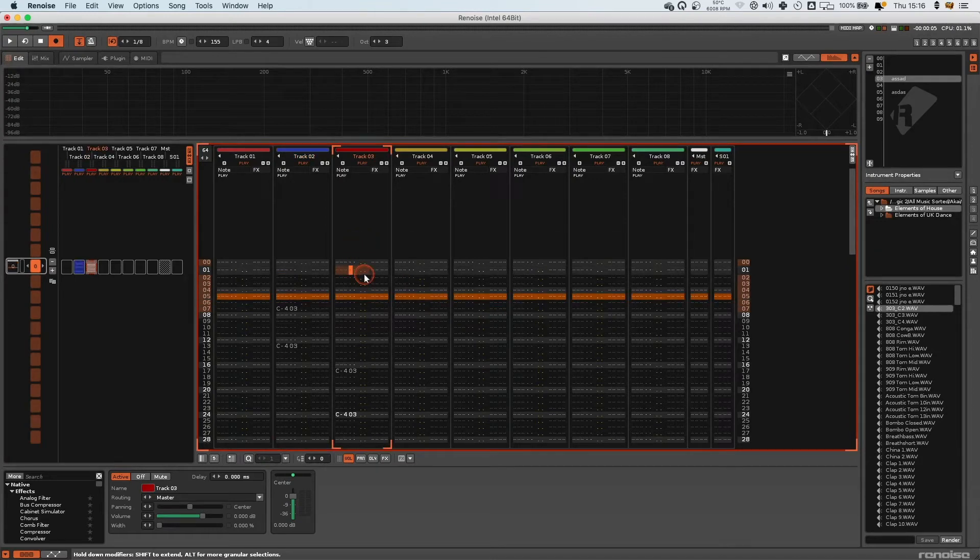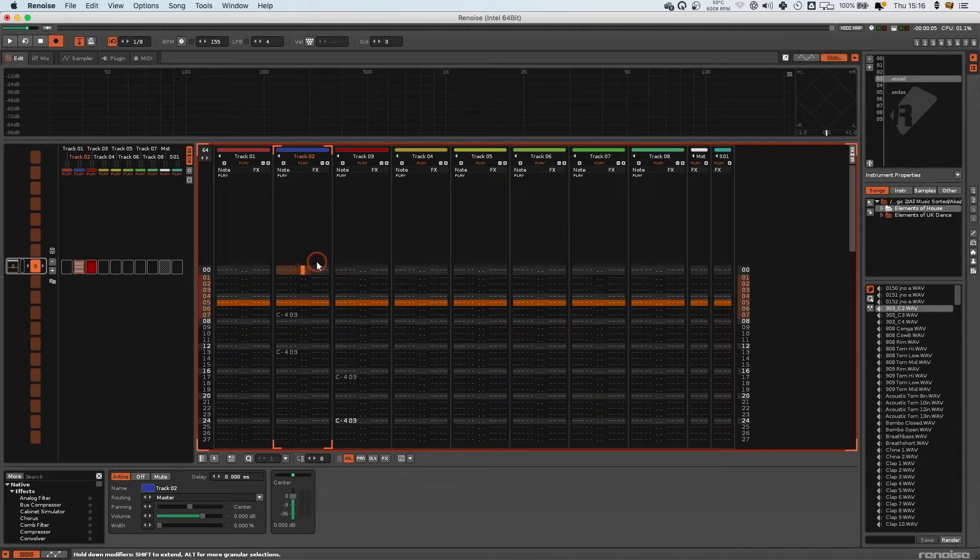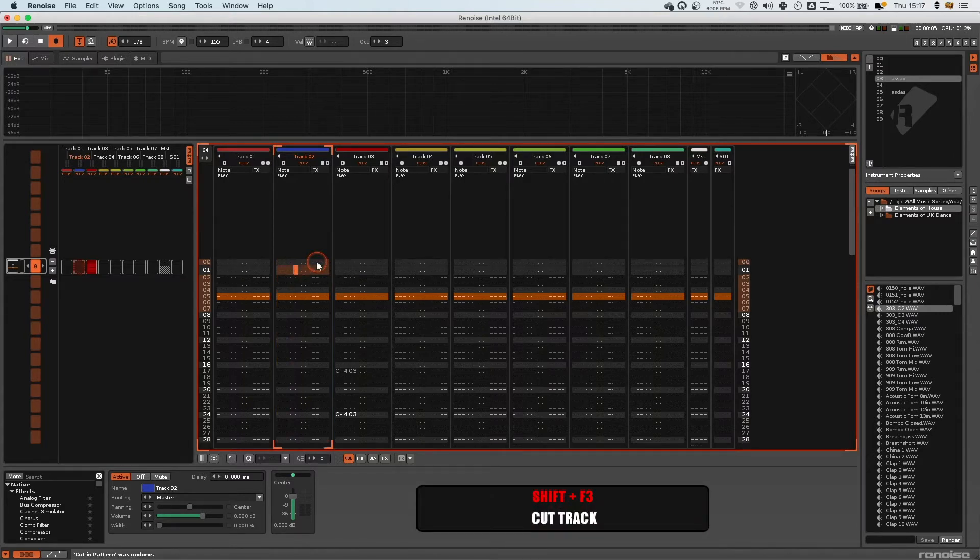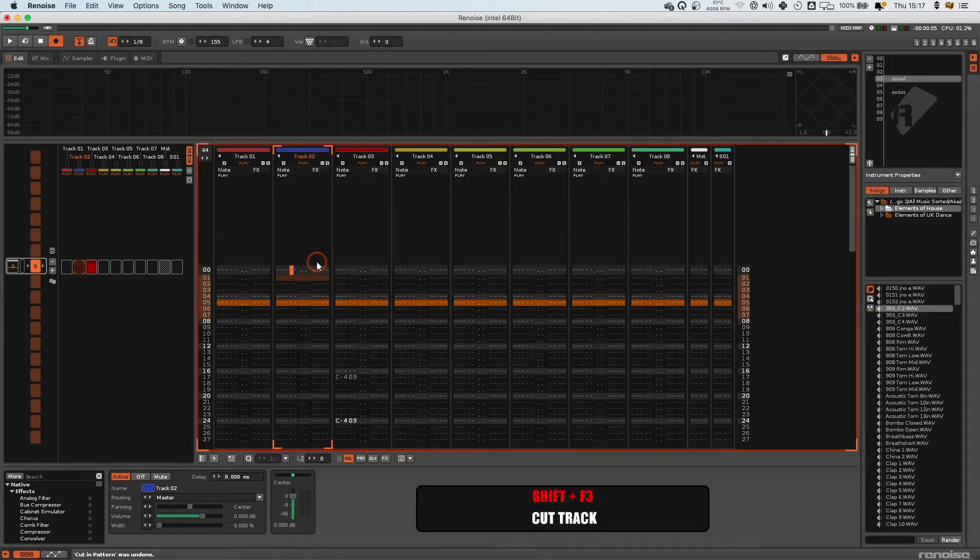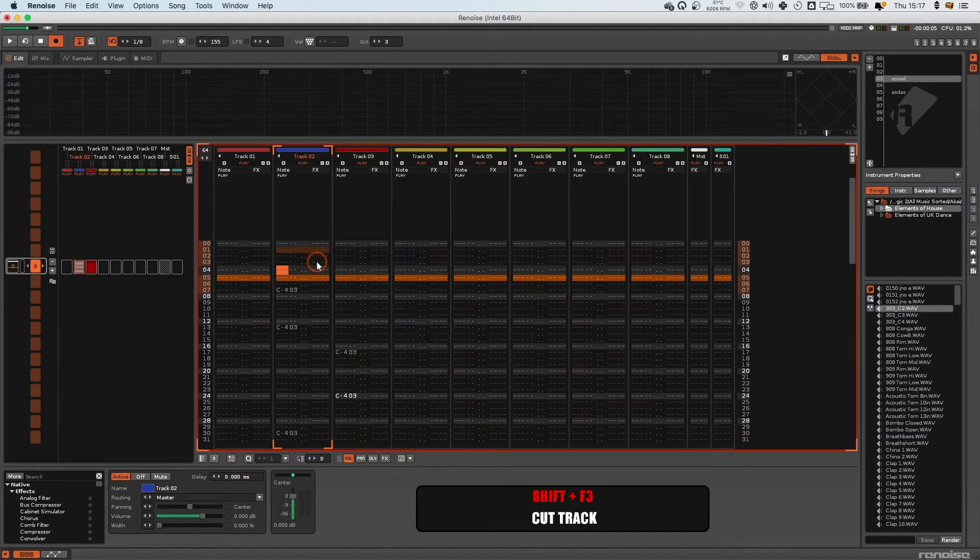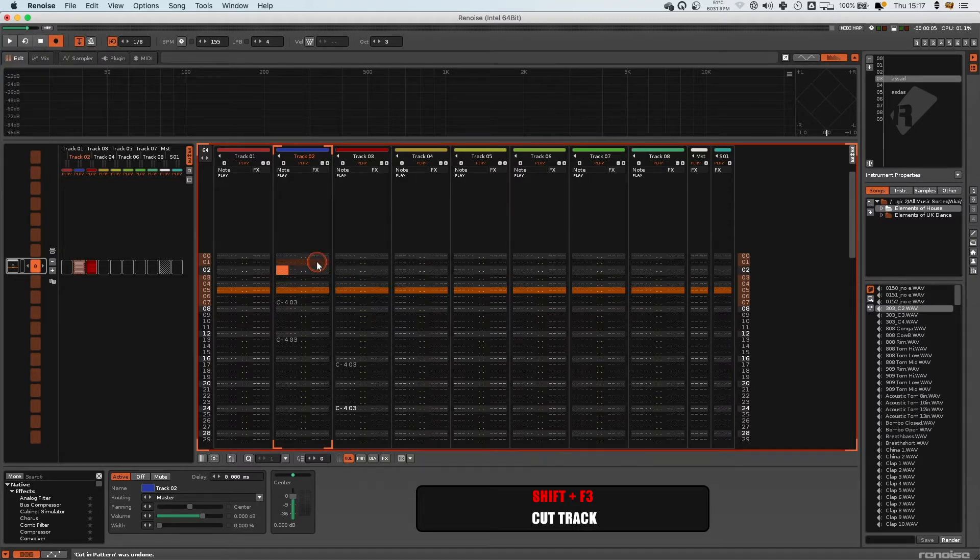We've got some more stuff on the pattern editor here in the next part of the tutorial. Shift+F3 deletes the whole pattern. I don't actually have to have anything selected. If I just press Shift+F3, it's going to delete that specific track.